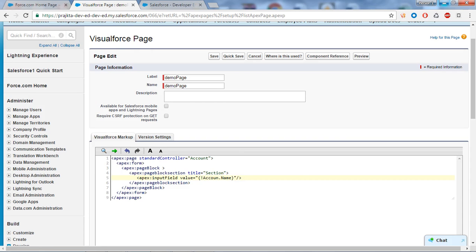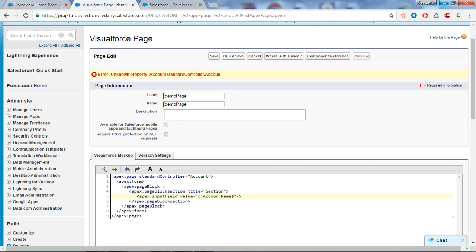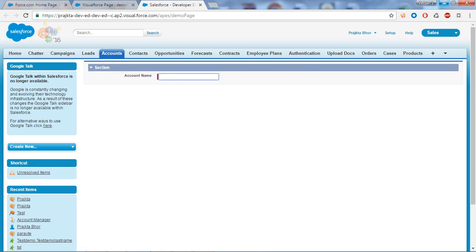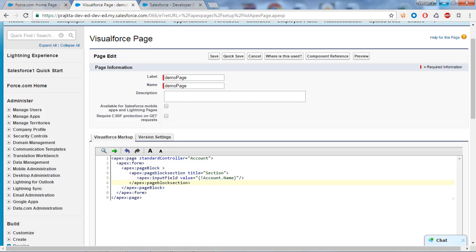We have taken the apex:inputField, so no need to give a separate label to the field because of its default behavior. After correcting the spelling for 'account', we save it. If we refresh the page, you can see the standard look and feel of the input field. 'Account Name' is the label of the field. The red line shows this field is mandatory for Account - when inserting an account you must provide the name. This is the standard validation.